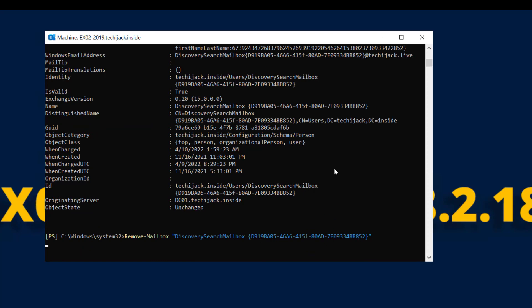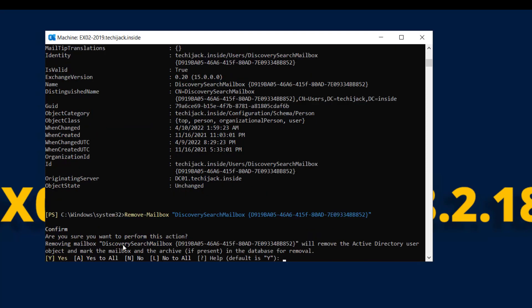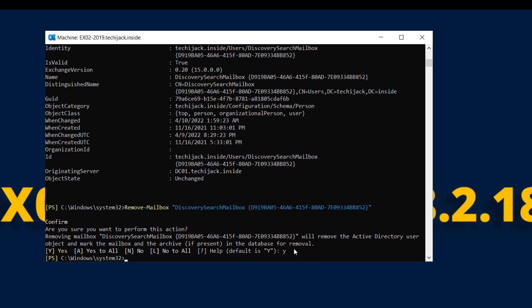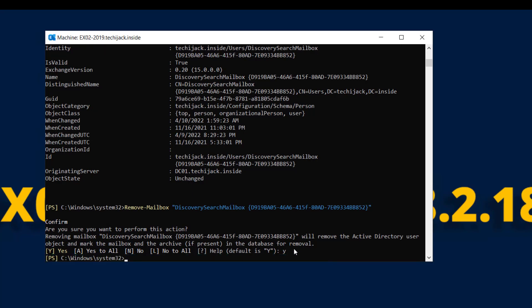Running Remove-Mailbox with the Discovery Search Mailbox name, it says: 'Removing this discovery mailbox will remove the Active Directory user object and mark the mailbox and the archive, if present in the database, for removal.' Since we are removing our last Exchange server, we don't care — I press Y and hit Enter. This is removed. We have confirmed no public folders and no archive.